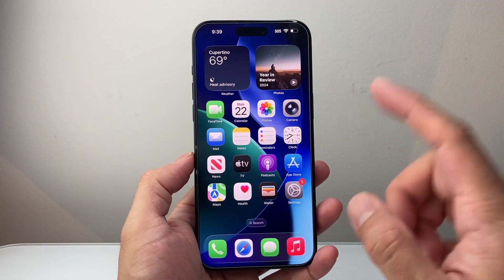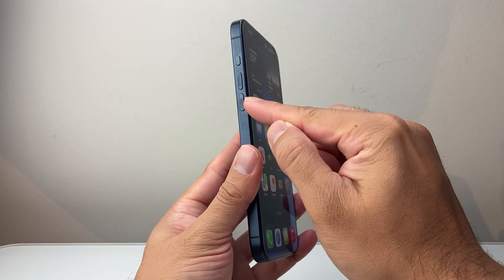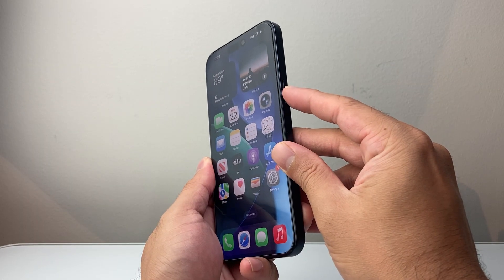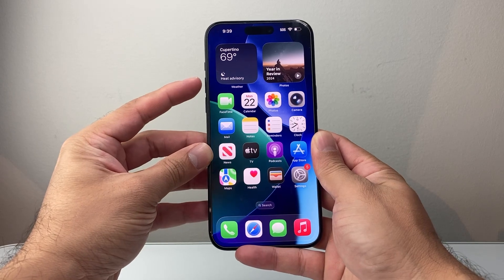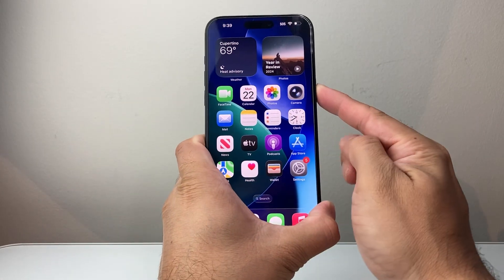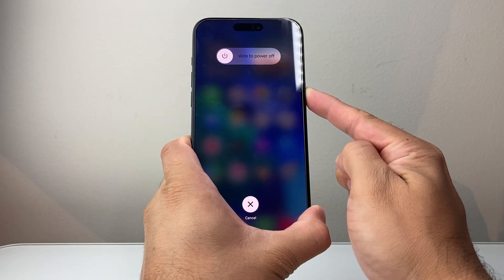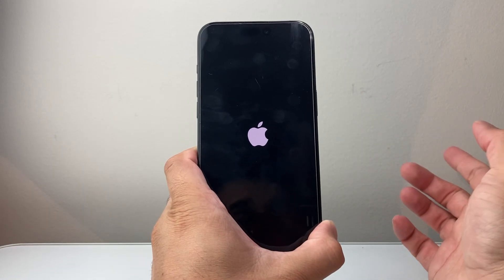The next method I'm going to show you: quickly press and release volume up, then volume down, and then hold down the side button until the screen goes completely black and the Apple logo appears. So in this sequence, I'm going to quickly press and release volume up, volume down, and then hold down the side button — keep holding until the screen goes completely black and the Apple logo appears. As you can see, I'm still holding down, waiting for the screen to go black, and then once the Apple logo appears, I'll let go of the side button.